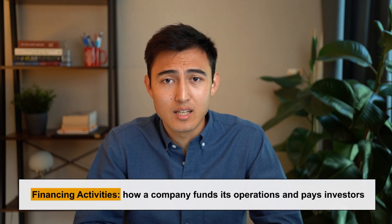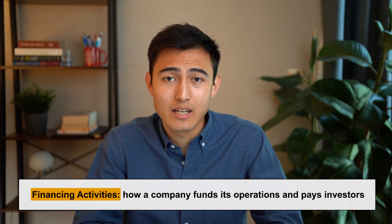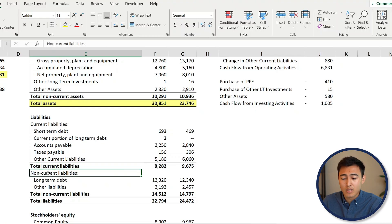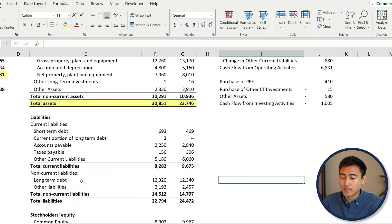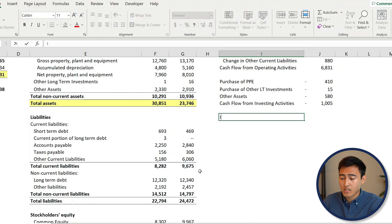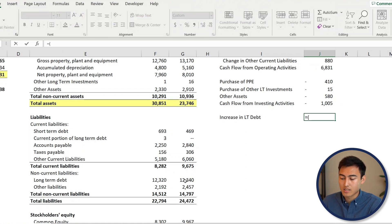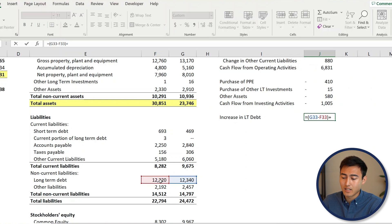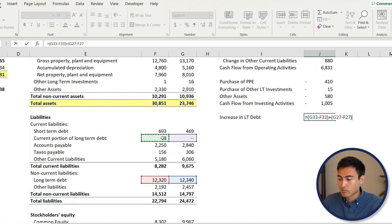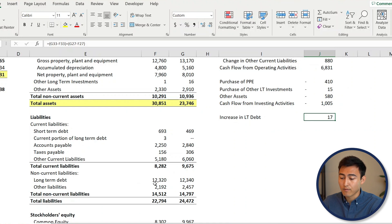Financing activities show how a company funds its operations, typically through debt or equity. For long-term debt, which is increasing, we enter 'Increase in long-term debt' and use a formula: 2021 long-term debt minus 2020, plus the current portion of long-term debt (2021 minus 2020) — since we skipped that earlier. If long-term debt increased, that means the company received more cash, so the sign is positive. For other liabilities, it's also an increase, and the formula is simply 2021 minus 2020.